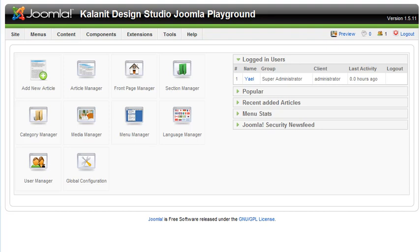Okay, we're back. We're going to talk about the user manager in this screencast and briefly about the different user types that are available to you with the Joomla default installation.